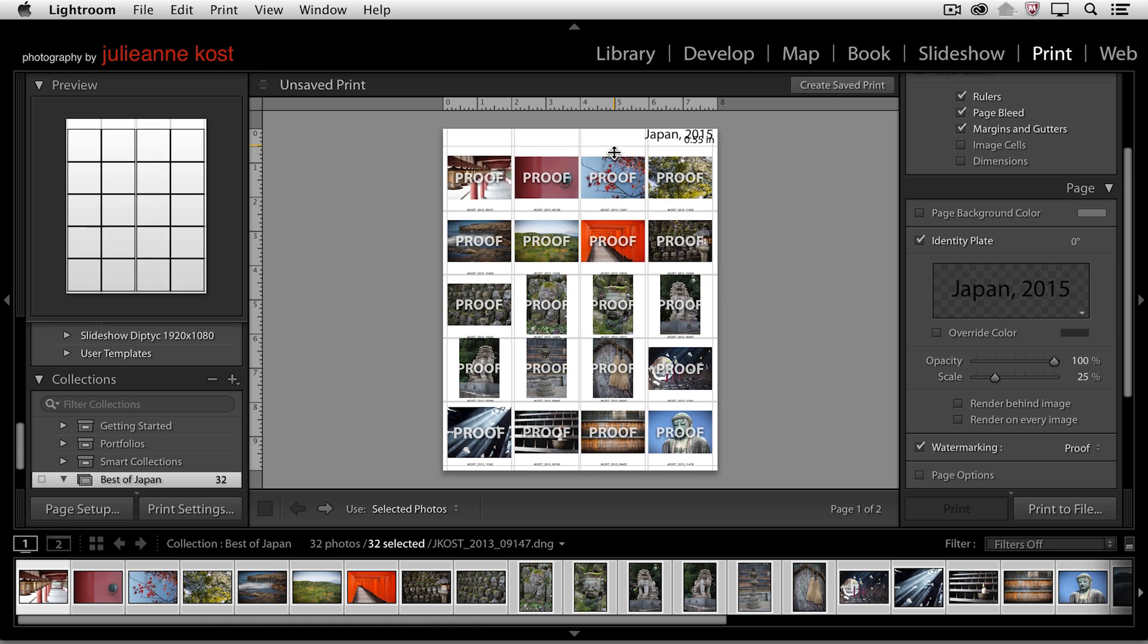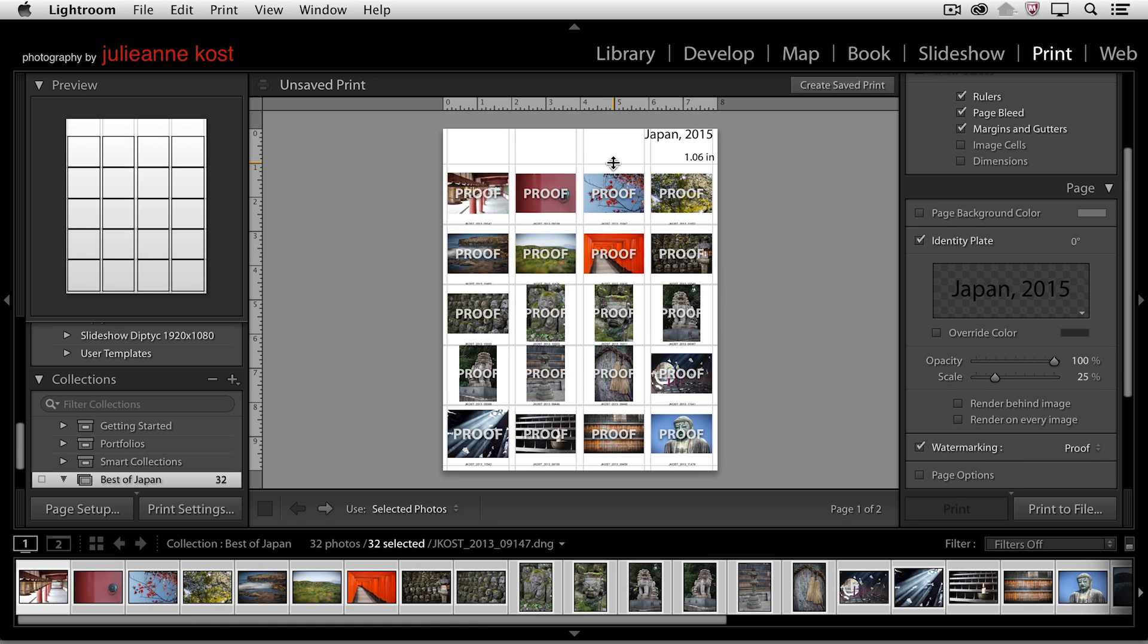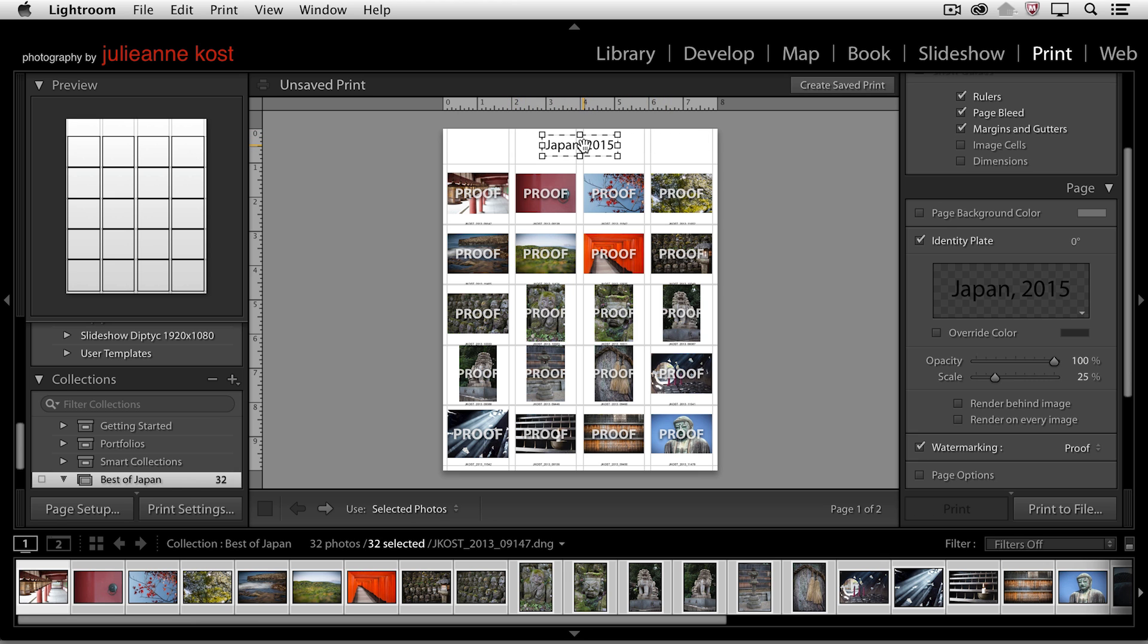But then I can change the margin here at the top and go ahead and add my identity plate anywhere that I want on this page layout.